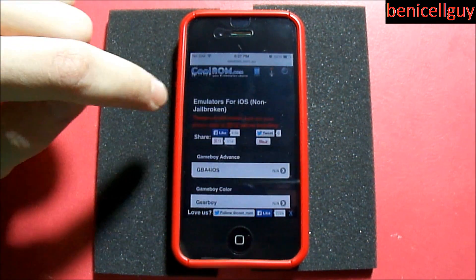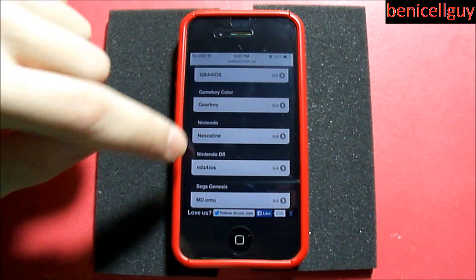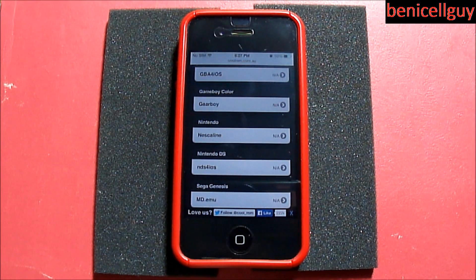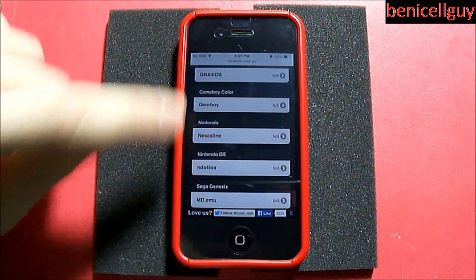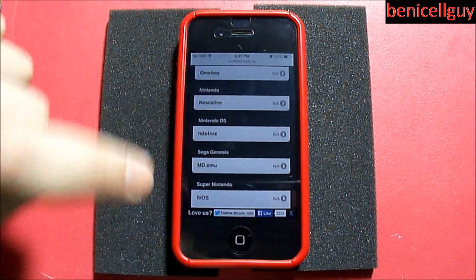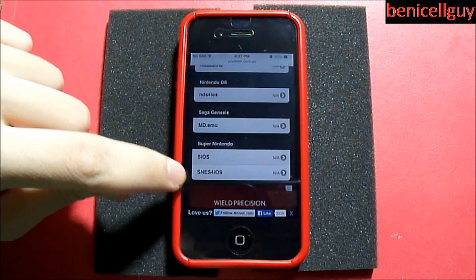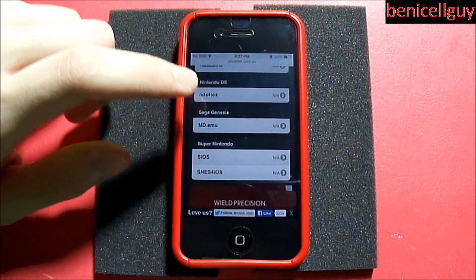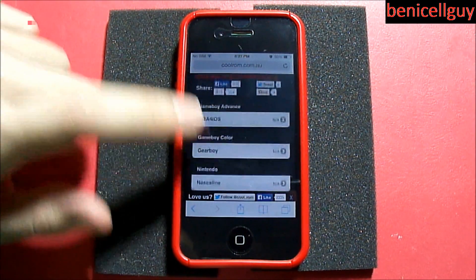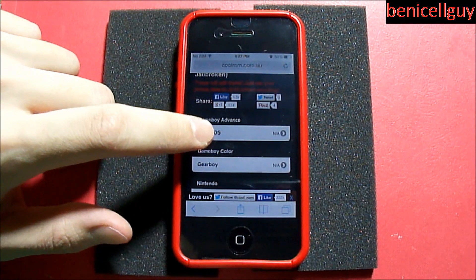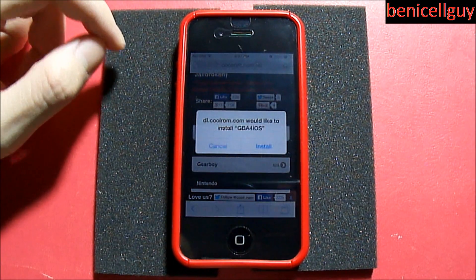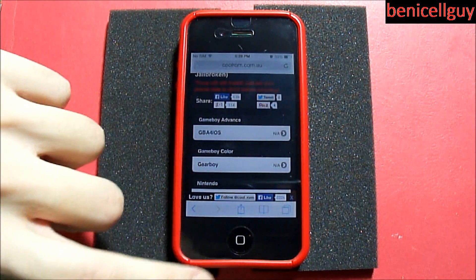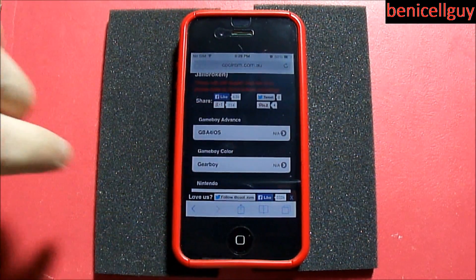Here are all your emulators. You have Game Boy Advance — it's called GBA4iOS. Game Boy Color is GearBoy. There's also a Nintendo emulator, Nintendo DS, Sega Genesis, Super Nintendo. You want Game Boy Advance, so go to GBA4iOS right here.